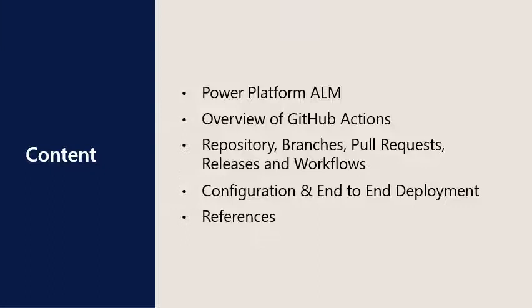Overview of the configuration of an environment and workflows and a demo of the execution of an end-to-end deployment. And finally, references to useful docs and videos on GitHub Actions.